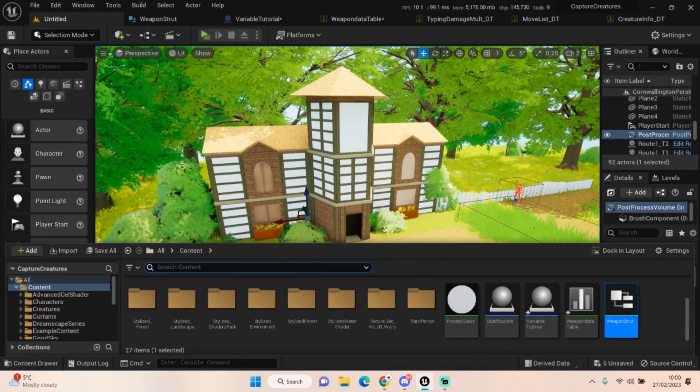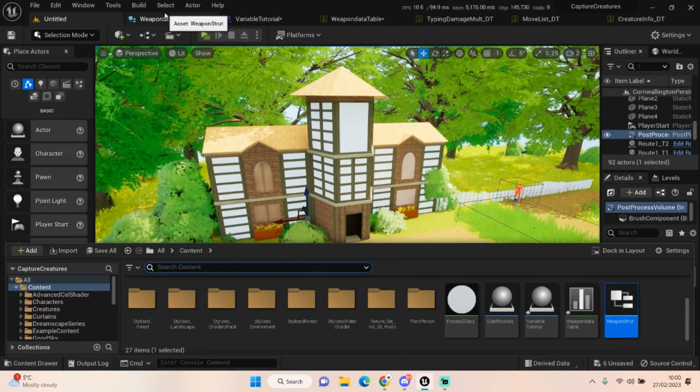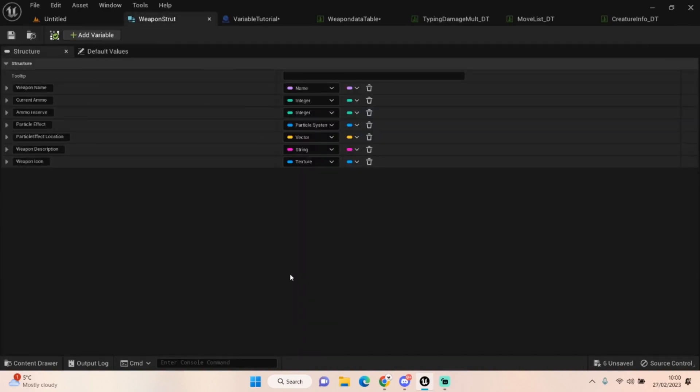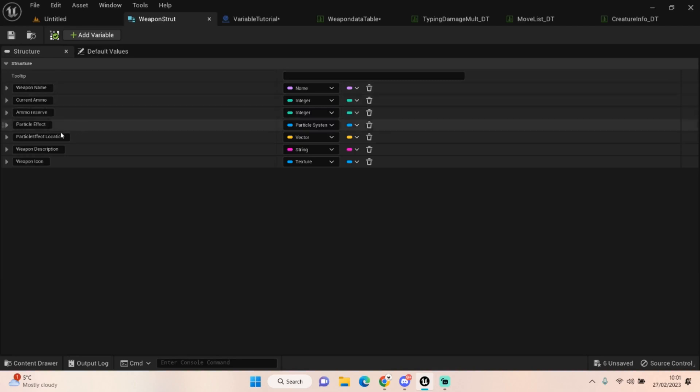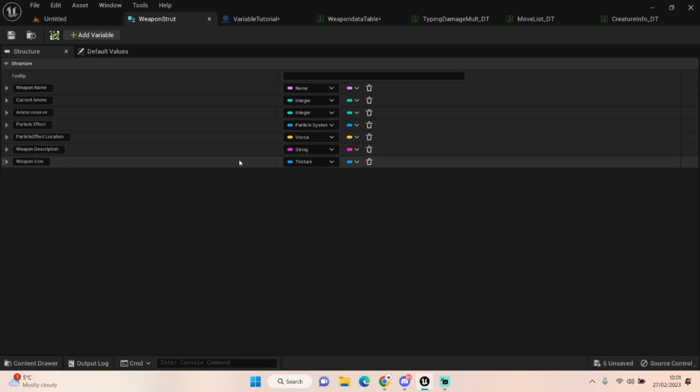So let's open one up. I've created one here called a weapon struct. Now I've just done this as an example to hold information with things like weapon name, current ammo, ammo reserve, particle effects, particle effect location. I wouldn't use the particle effect location as much, it's just an example to show you a vector being used. You've got things like weapon description, weapon icons which are textures. You've got particle systems in here.